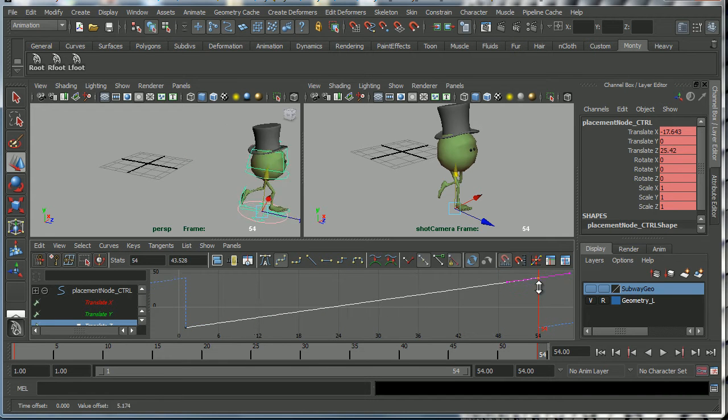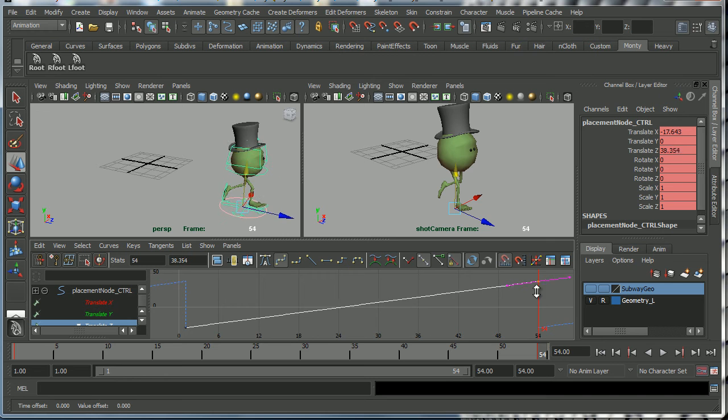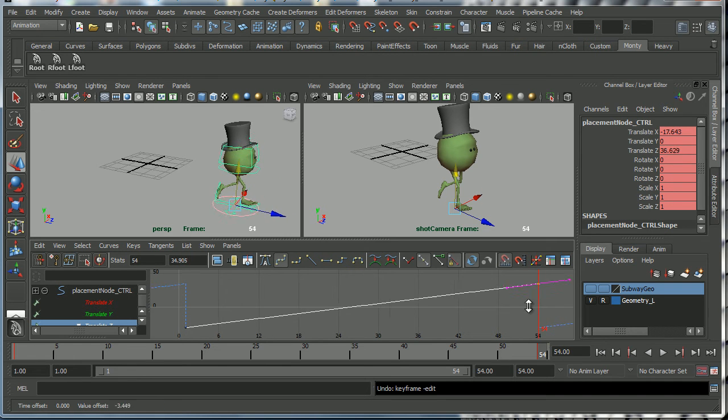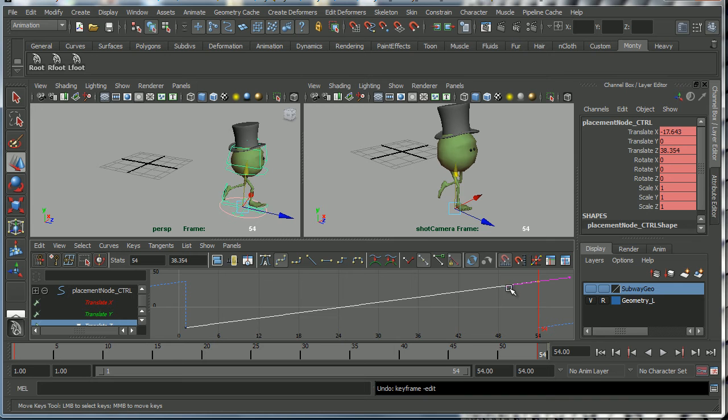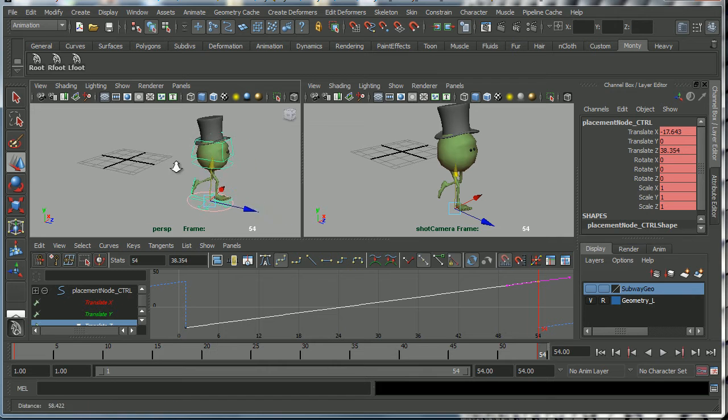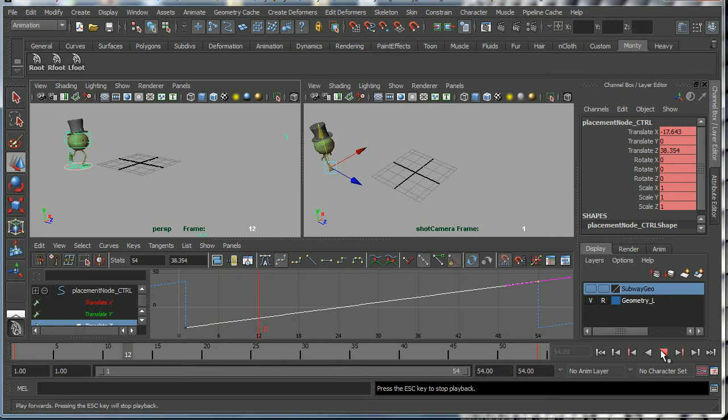And I can adjust that translation to make him run faster or slower, although of course I have to watch out that I don't make his feet slide along the ground if I get it wrong. So at the moment I'm just eyeballing that in order to make it feel more or less okay.